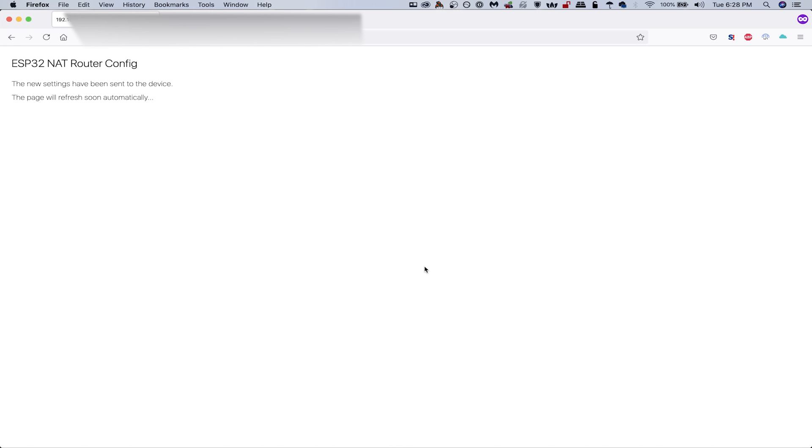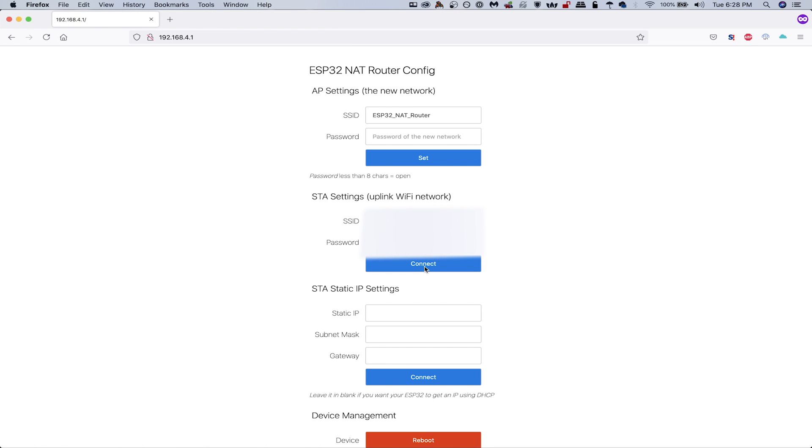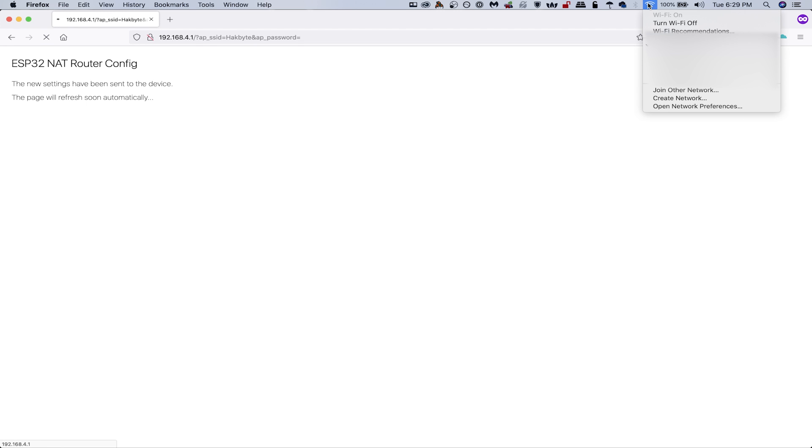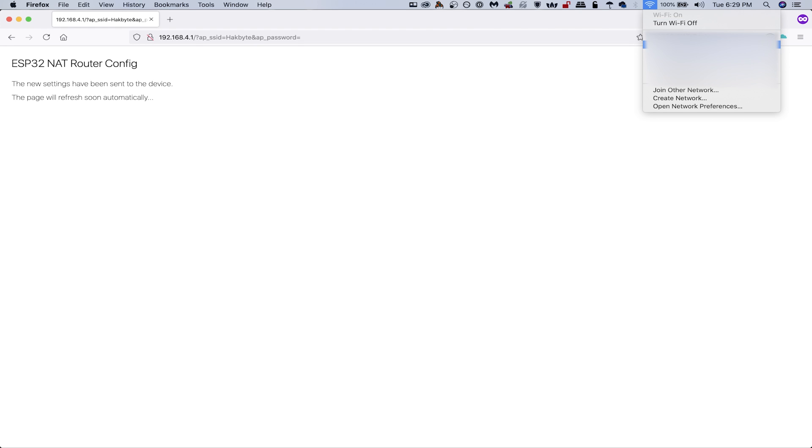And that will allow this little ESP 32 to then connect to the internet. So we can see that was successful. Now I'll go ahead and change the SSID because I actually never sent that. Let's make it hack byte, click set, that'll send it off. And now we should have, well, for one, we should be disconnected because it's changed the SSID. But we should have a fully set up ESP 32 NAT router. And that means we should be able to connect to it now and be able to actually access the internet. So once this thinks about it for a little bit, it should be able to detect the new, there we go, the new hack byte network. So we'll connect to the hack byte network. And then we should be able to get a stable internet connection.